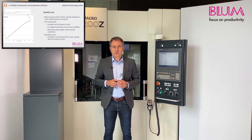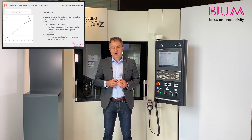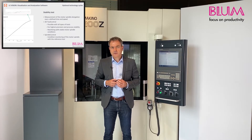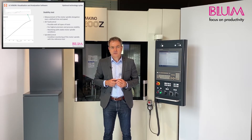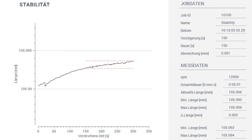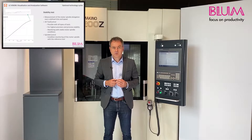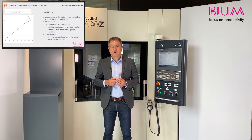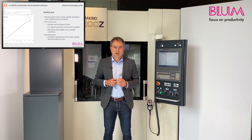Another function is the stability test. You are undoubtedly familiar with the situation after a shutdown, when every machine requires a certain warm-up time until a thermally stable state is reached. This is typically achieved using a warm-up program. The function allows you to control this particular process very easily and conveniently. If maximum accuracy is required, this approach allows you to set and determine a stable spindle condition before each machining step.